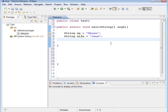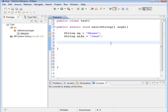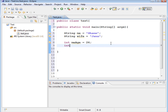Now we're going to go ahead and do ages. Since age is going to be a number, it's going to be a different data type. Remember, whole numbers are always integer, displayed as int in Java. So this is going to be an int variable: int meAge equals 26, put a semicolon after that, and we'll do another one: int wifeAge equals 26, and our semicolon.